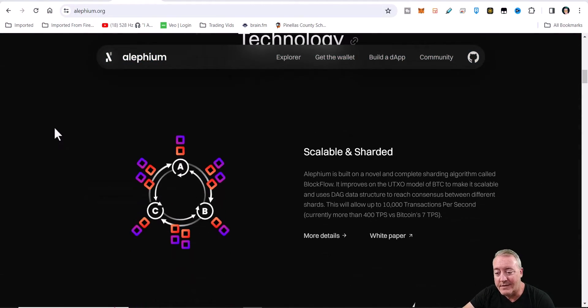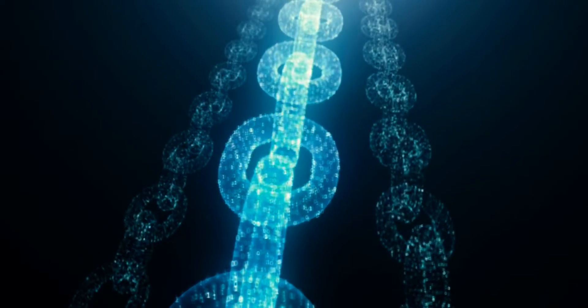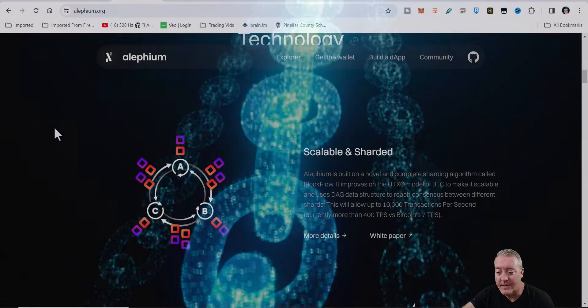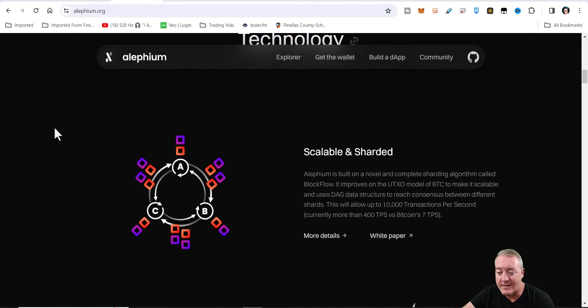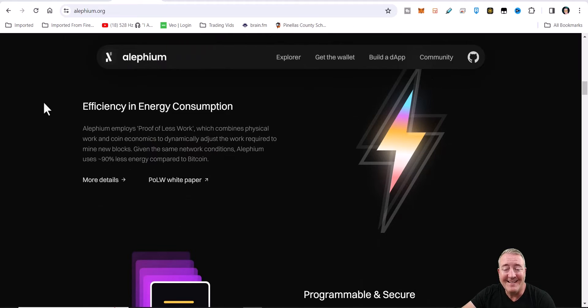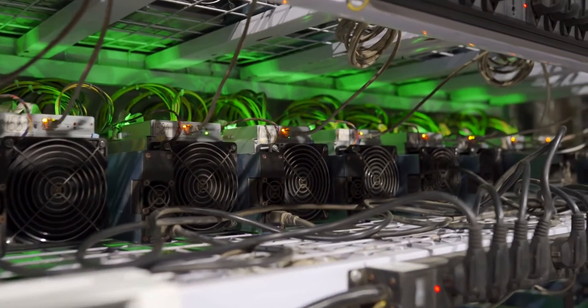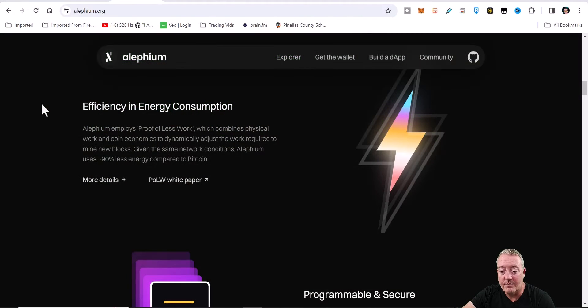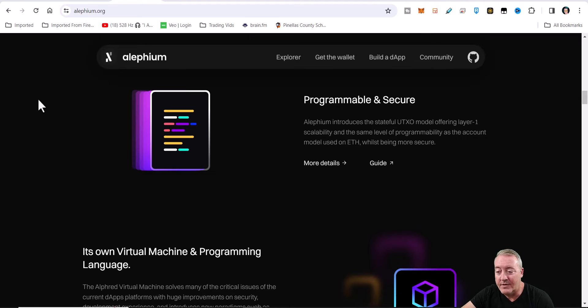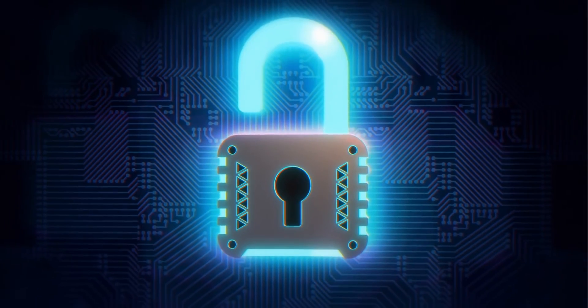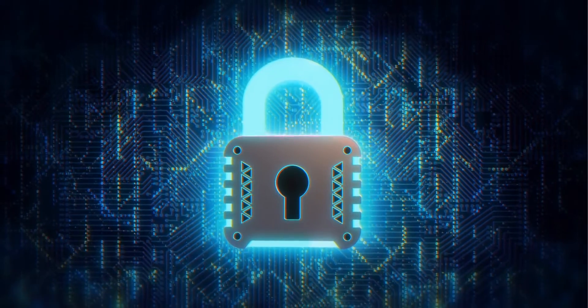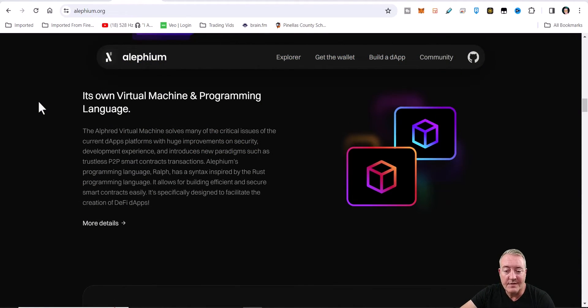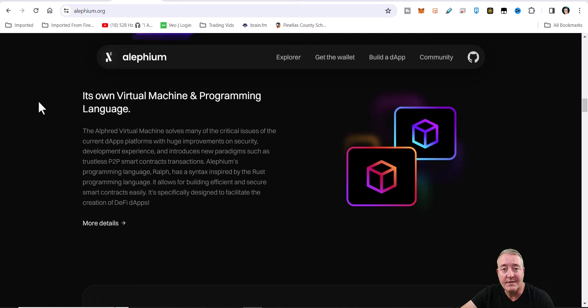Technology - it's scalable and sharded. Alephium is built on a novel and complete sharding algorithm called BlockFlow. It improves the UTXO model of BTC to make it scalable and uses DAG data structure to reach consensus between different shards. Efficiency in energy consumption - Alephium employs a proof of less work which combines physical work and coin economics to dynamically adjust the work required to mine new blocks. It uses the Blake3 algorithm. Alephium introduces the stateful UTXO model offering layer one scalability and the same level of programmability as the account model used on ETH whilst being more secure. The Alephium virtual machine solves many critical issues of current decentralized app platforms with huge improvements on security, development experience, and introduces new paradigms such as trustless P2P smart contract transactions.